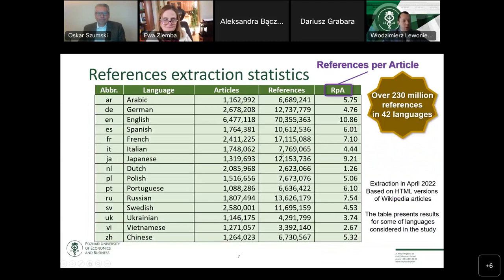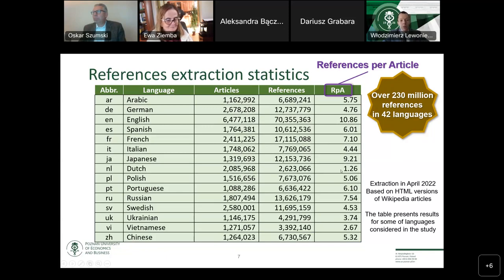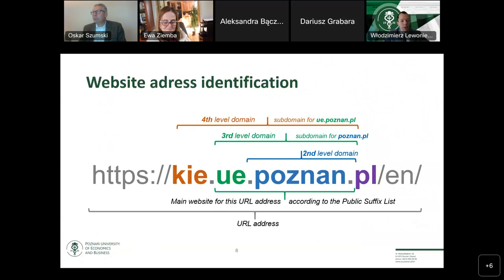After extracting information from the references, we can see that many languages use more than a million — even millions — of references. In some language versions the density of references is larger; for English, the average number of references is almost 11 per article. Depending on the language, there are different standards for approving inserted information. Considering all 42 languages in this work, we can have over 200 million references.